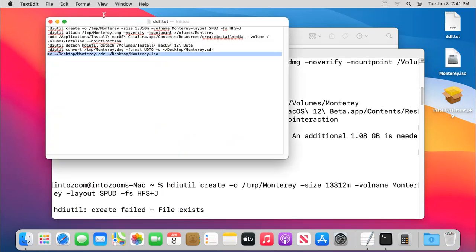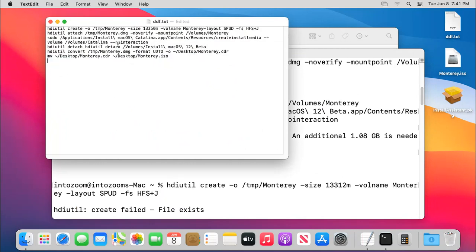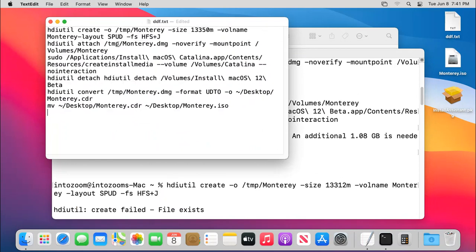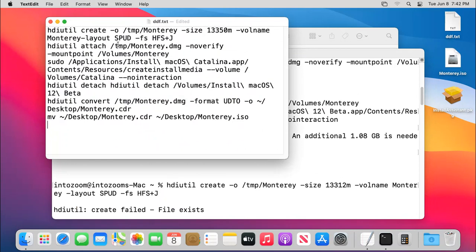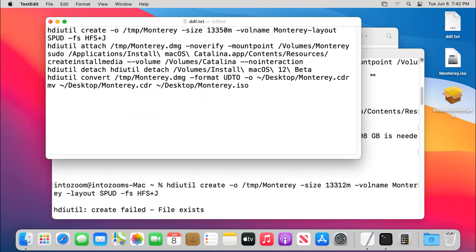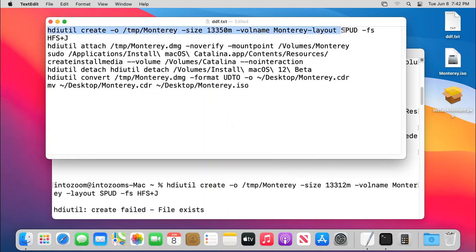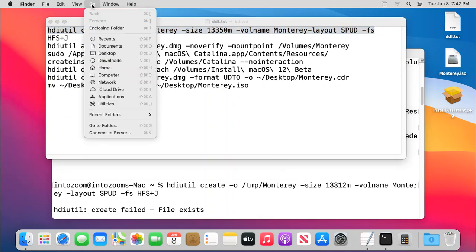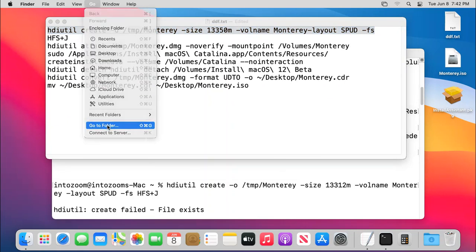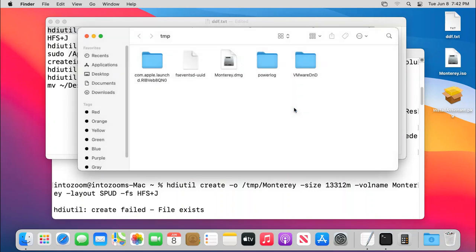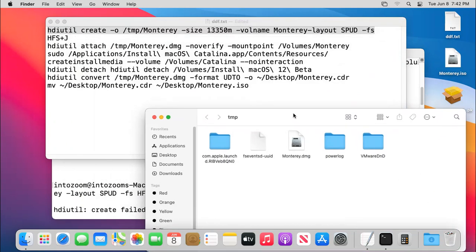So let me again explain everything one by one for you. So you should not face any problem, in other words any issues, while you are creating the ISO file. Okay, so you can see that the very first command creates a DMG file in the location of the temporary. So you can visit the temporary folder by going to there and simply type TMP and then slash go.